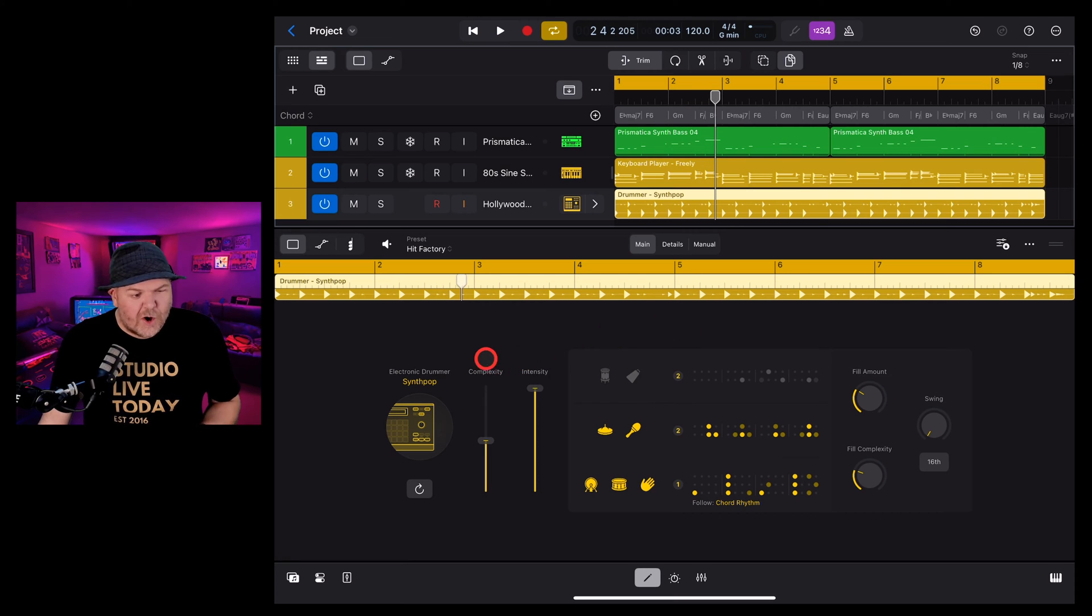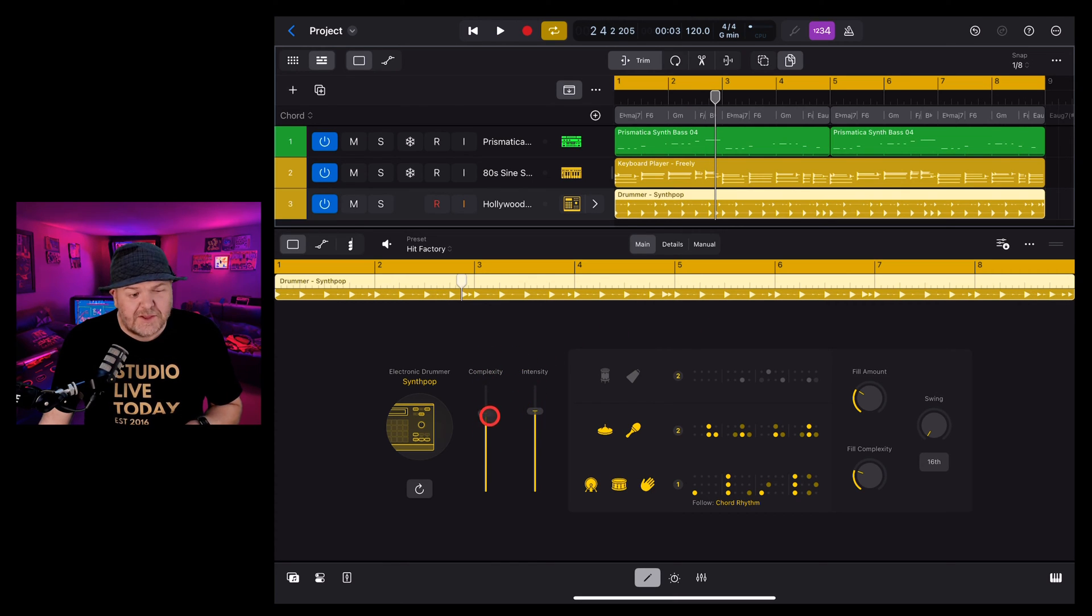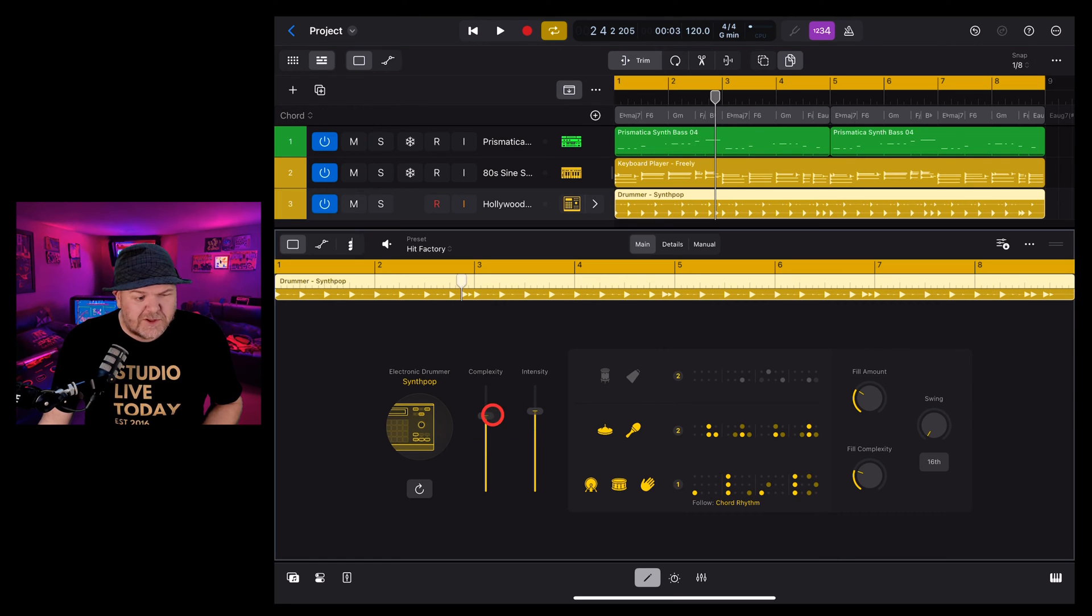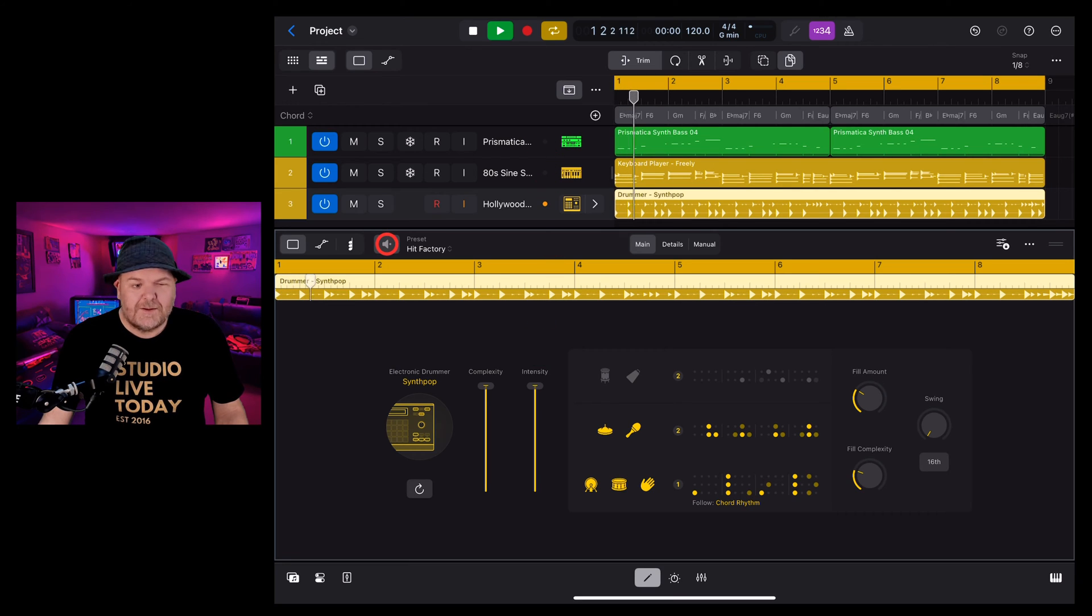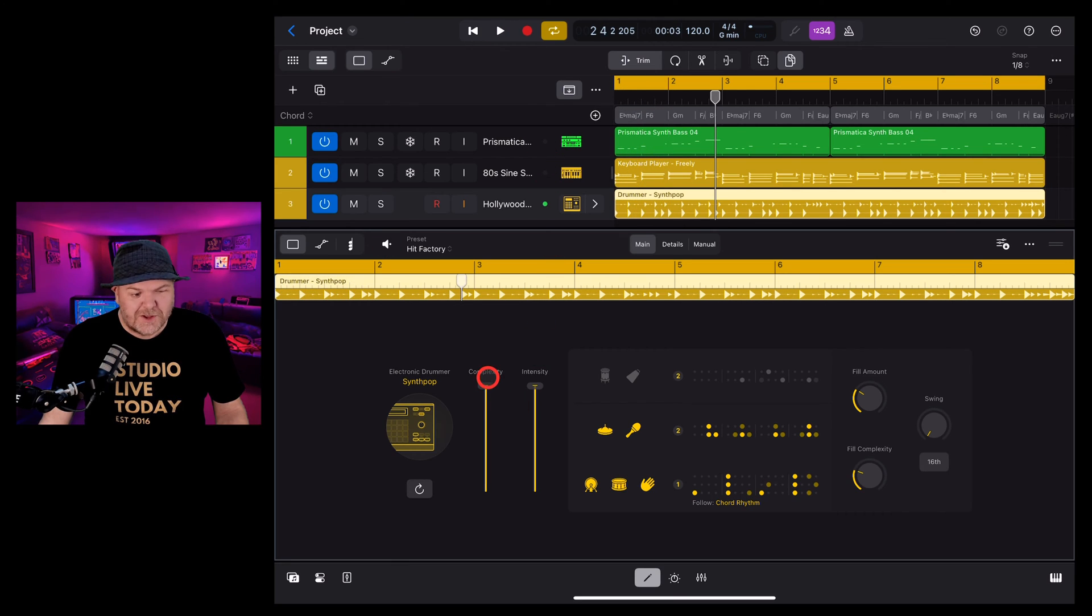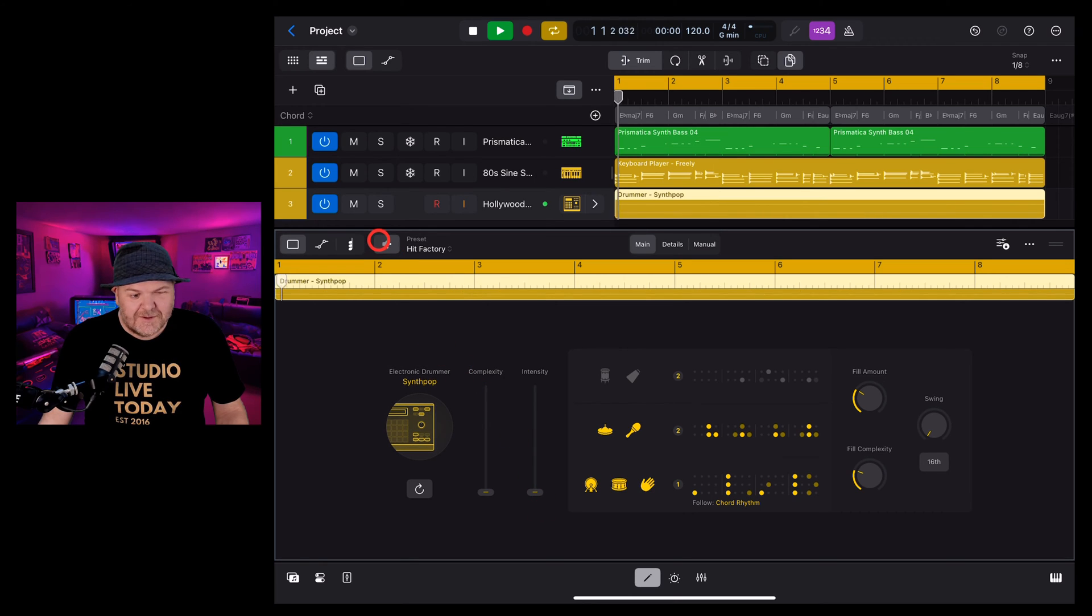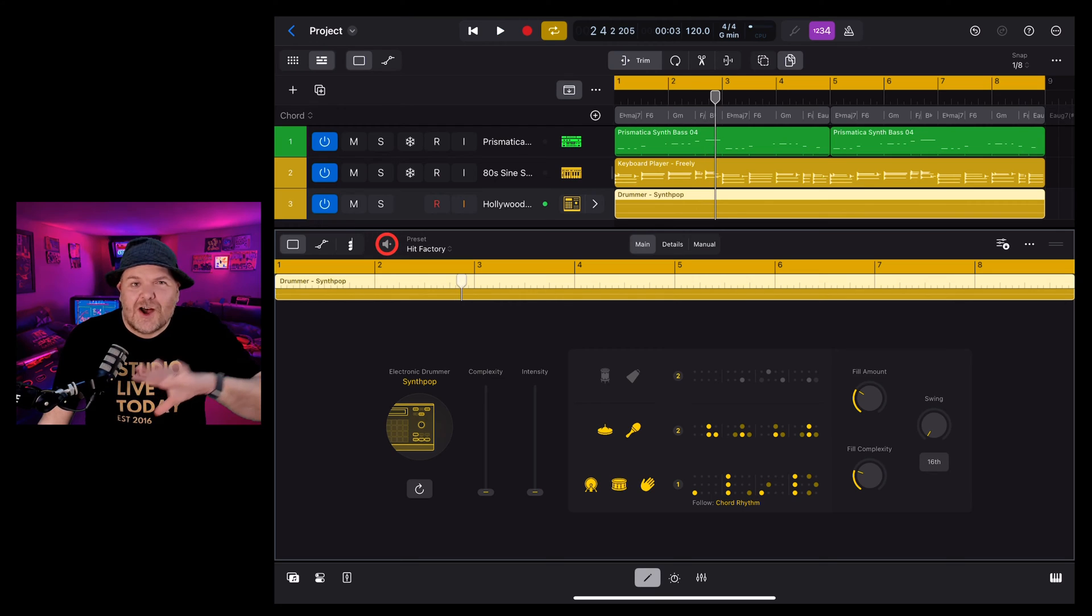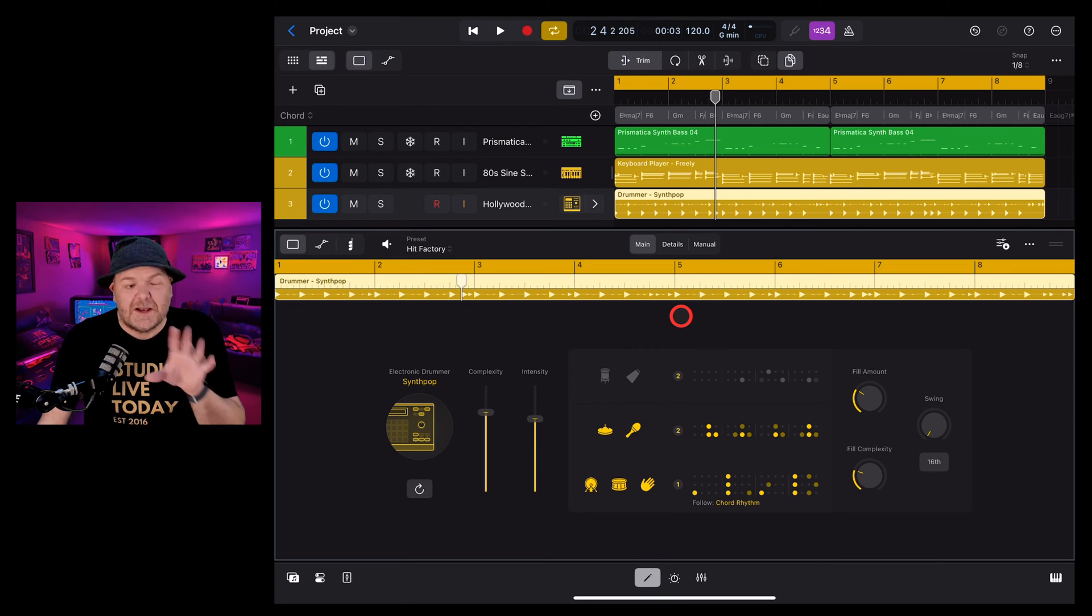Let's go through the options. You have your complexity and intensity sliders and these tell the drummer how complex and intense to be, everything from super complex and intense like this to super simple and super non-intense like this. So you can dial in every type of sound you could possibly want.